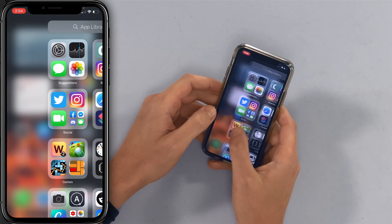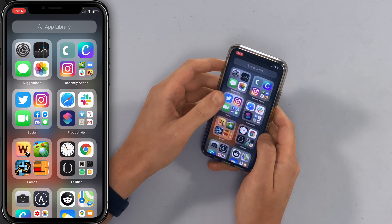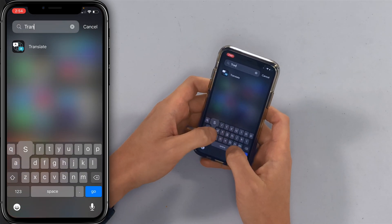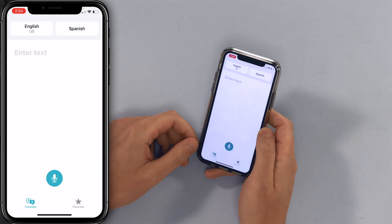I'm going to go ahead and open up the Translate app. I don't have the app icon — it's in my app library. So I'm going to type in 'translate' here. There it is.